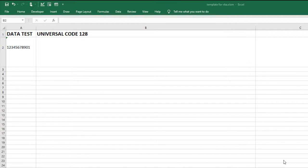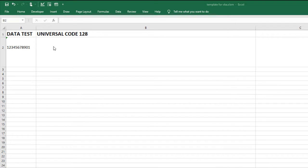I've already installed the Universal Font package and imported the ID Automation VBA font encoder. For information on how to import the VBA, check out the link in the description.